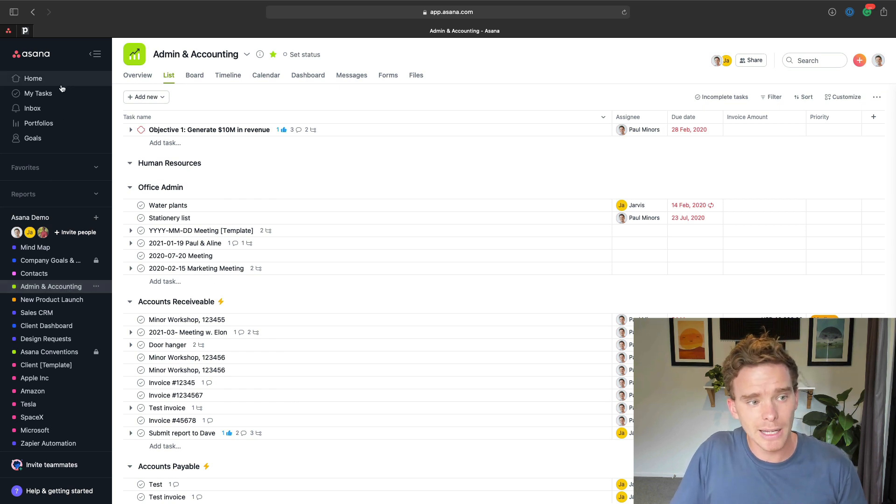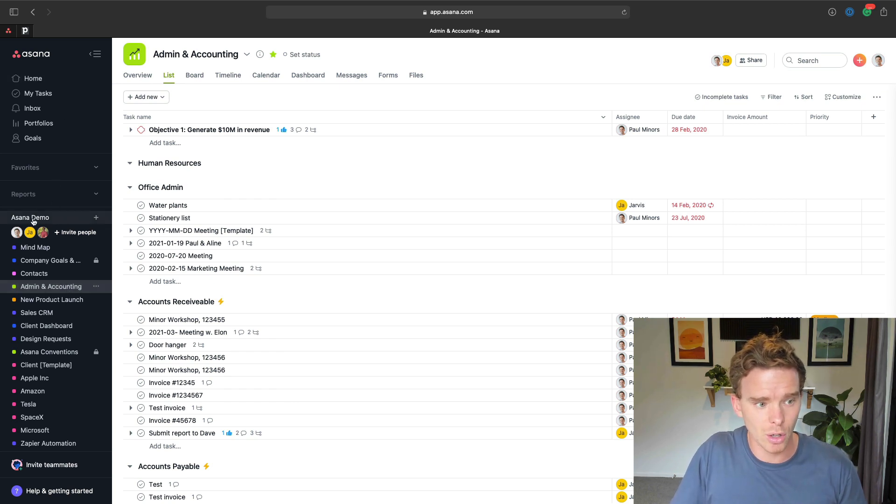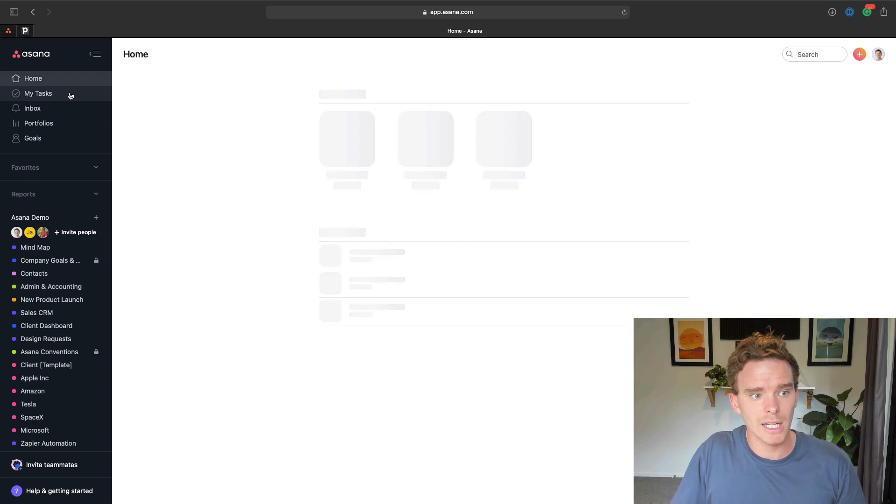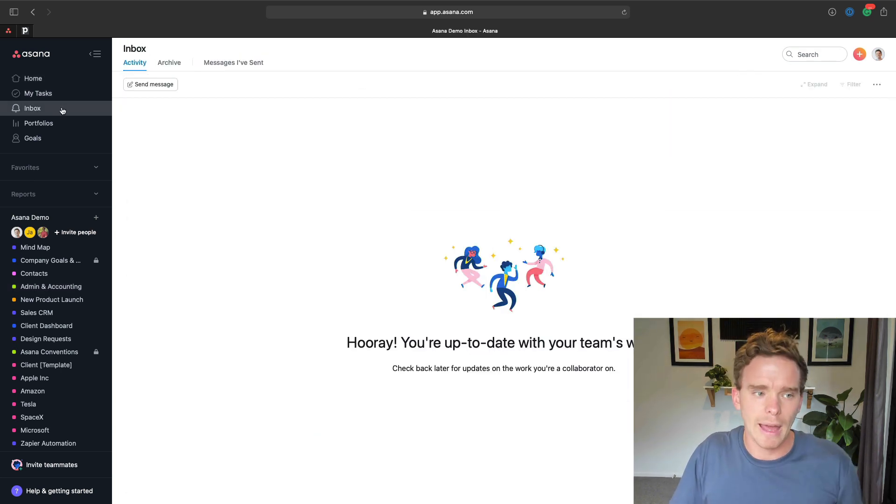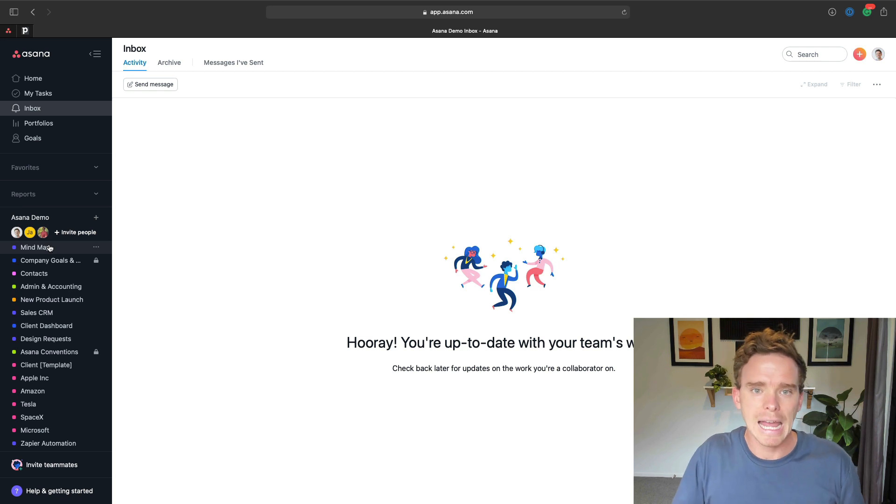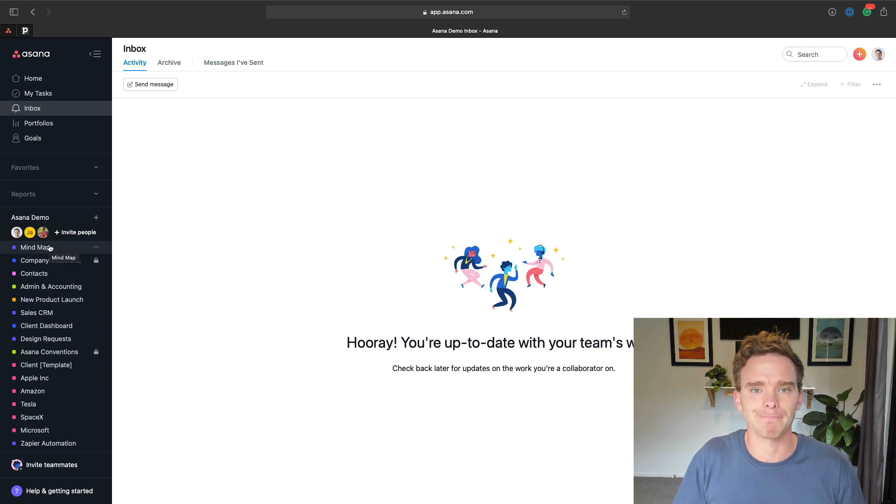I would also explain the sidebar navigation. So you've got the home screen, the my tasks, the inbox. We'll come to a bit of that in a little bit. But you might just explain briefly how you navigate around Asana.